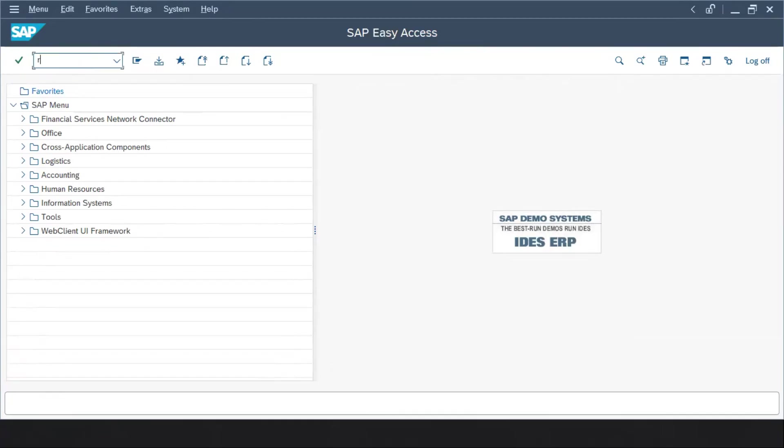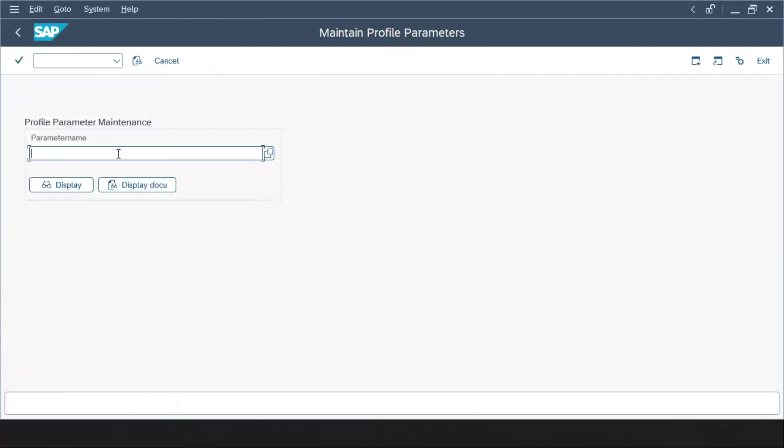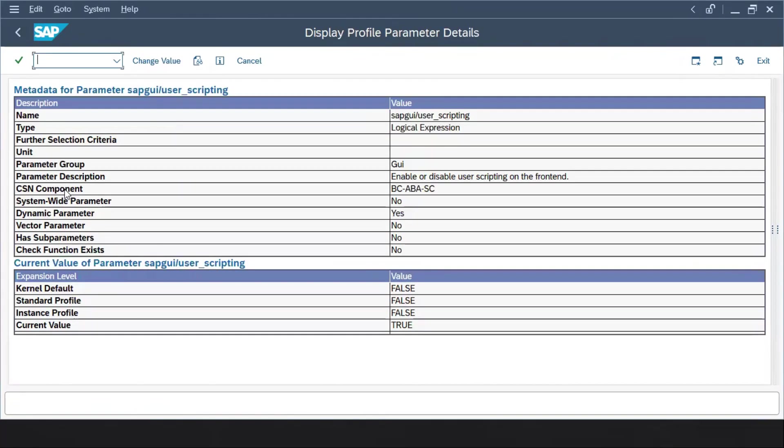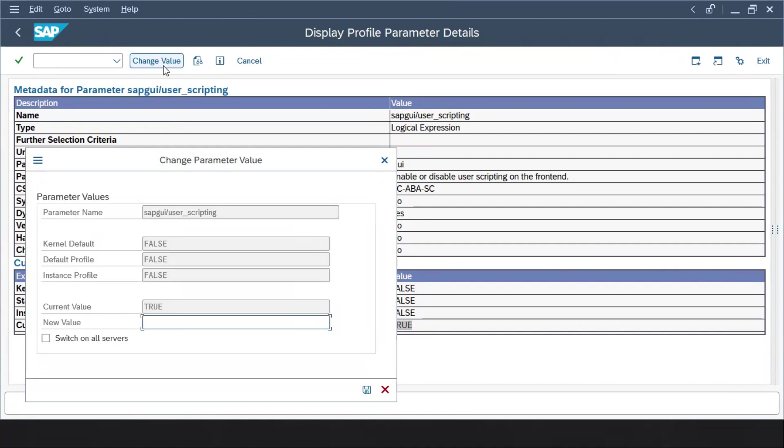You have to type transaction code RZ11, and here after coming you need to type SAP GUI underscore user underscore scripting and click on the display button. Once you click here, by default when this SAP GUI script is disabled, this will be marked as false. So what you have to do is click on the change value and here you have to mark this as true.